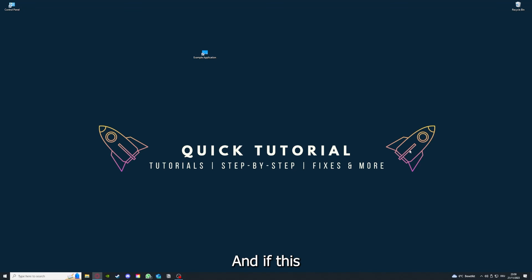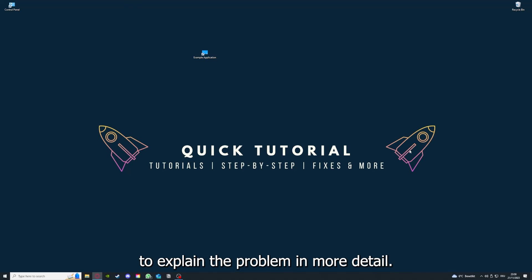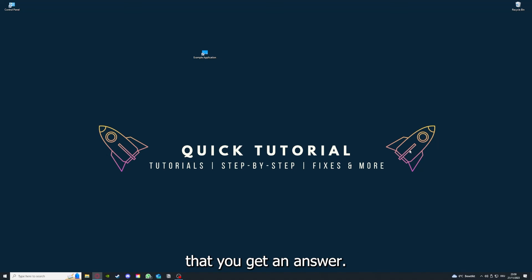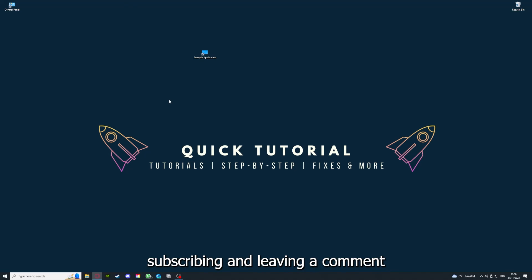And if you did that, the last resort I would go to is to reinstall the application. And if that doesn't work, I can't help you really. You have to leave a comment maybe to explain the problem in more detail, and I will make sure that you get an answer. And yeah, that's going to be it. I hope you liked the video and as I already said, consider liking, subscribing, and leaving a comment. Love you, bye!